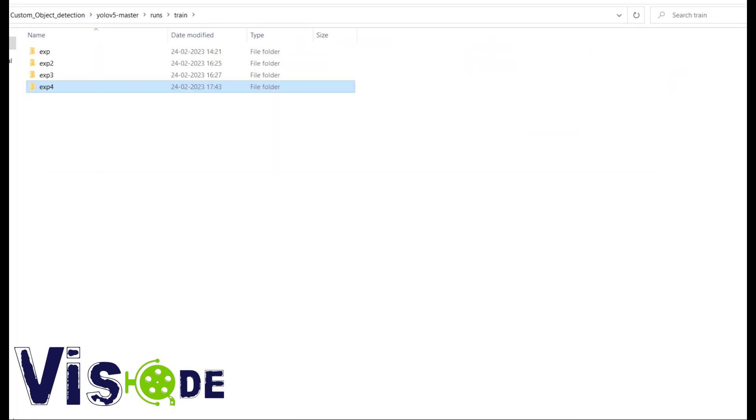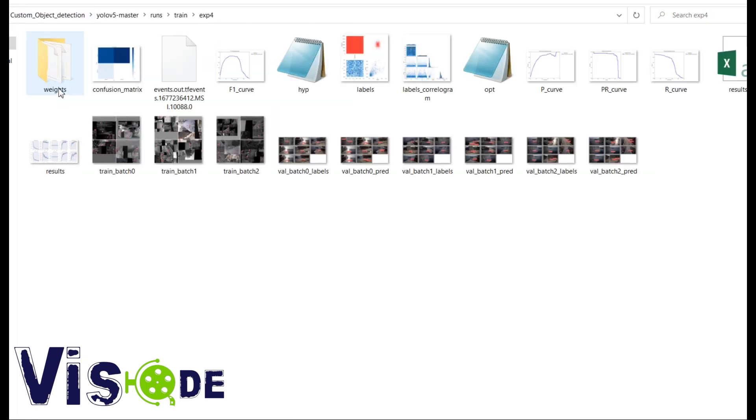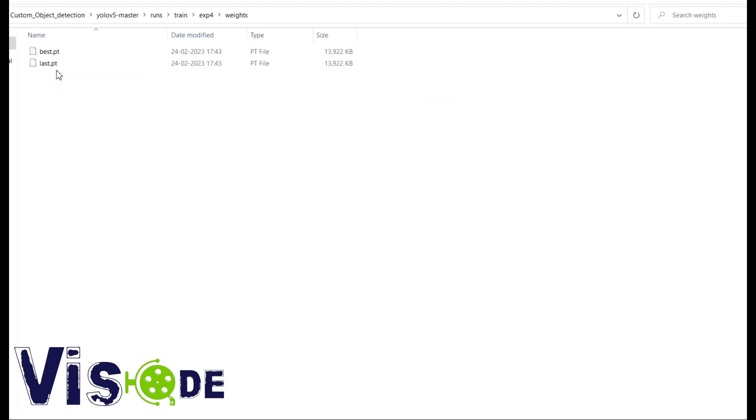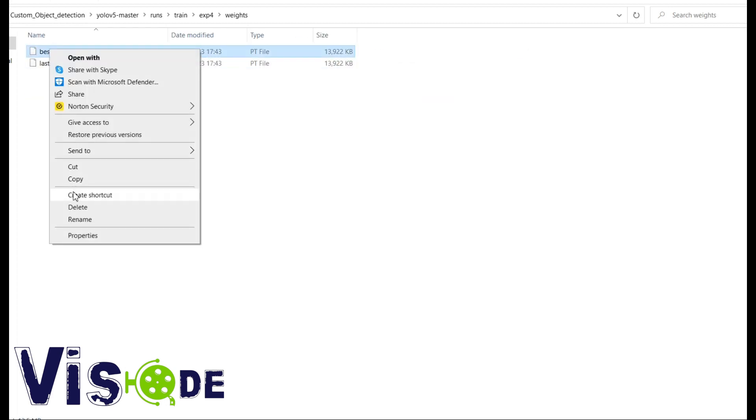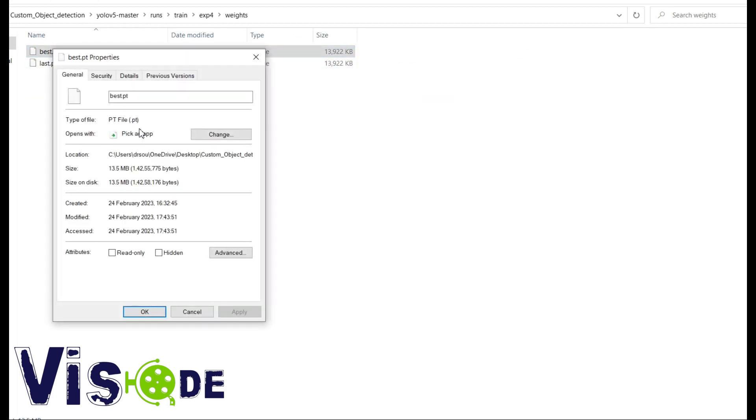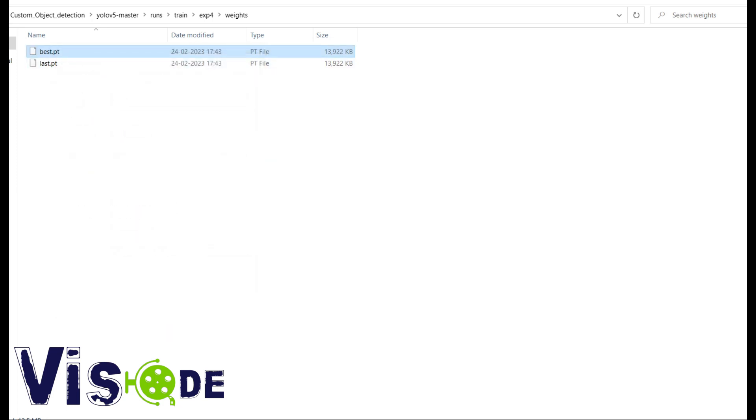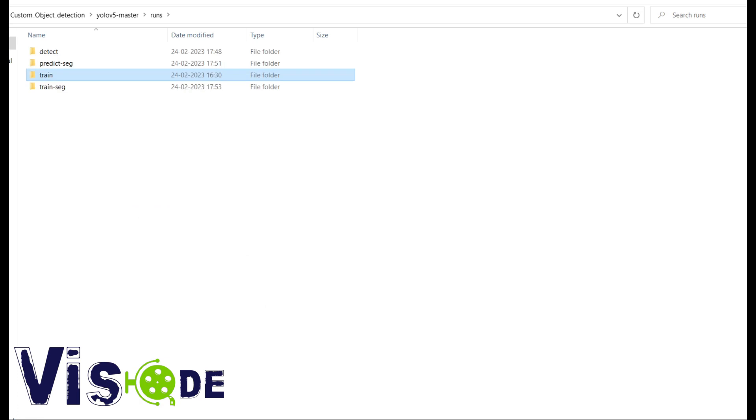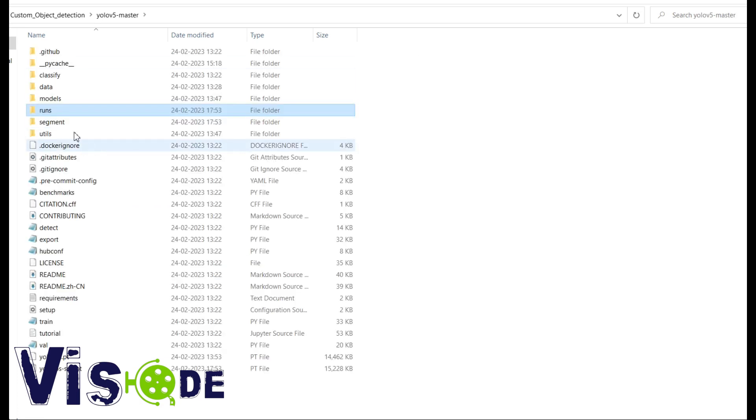So this is the weight file experiment 4 that was saved in the last video and that is basically in PyTorch format. So now I will show you how to convert this PyTorch model into TensorFlow model.